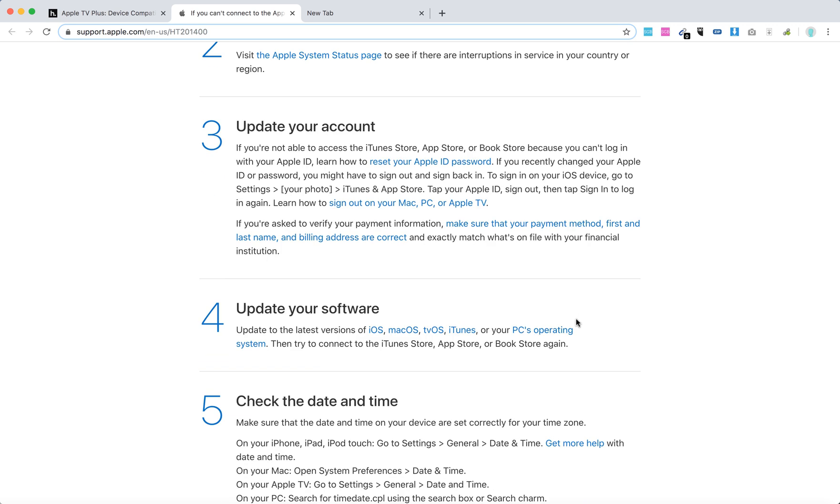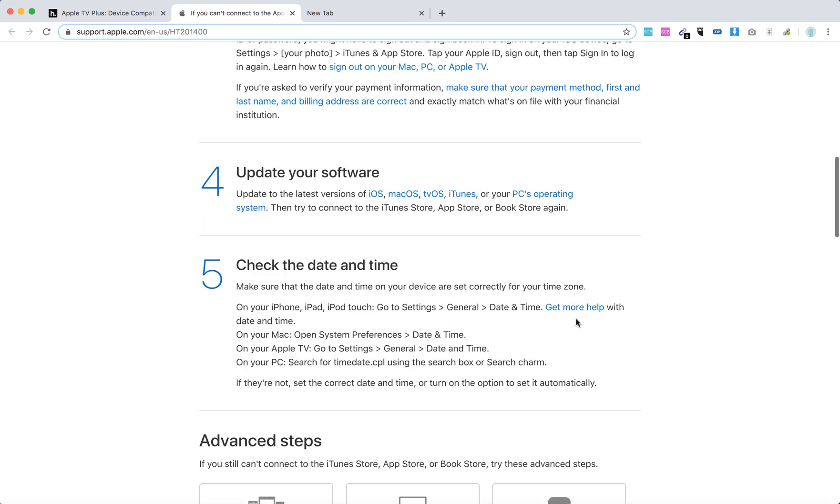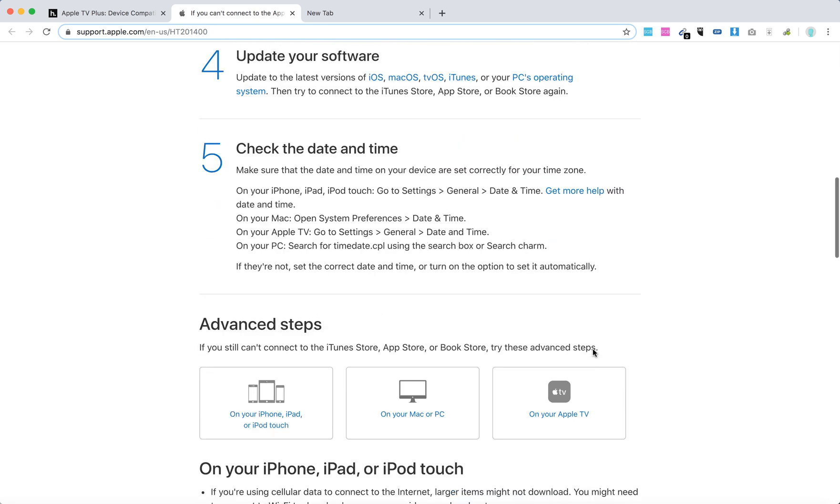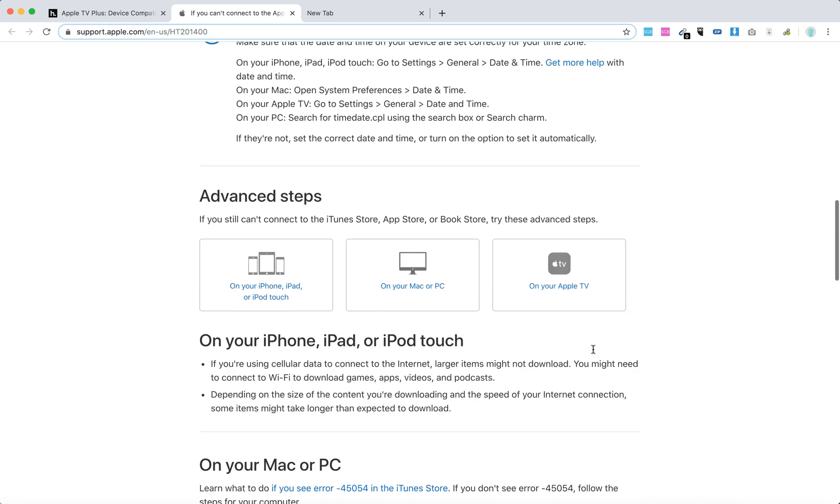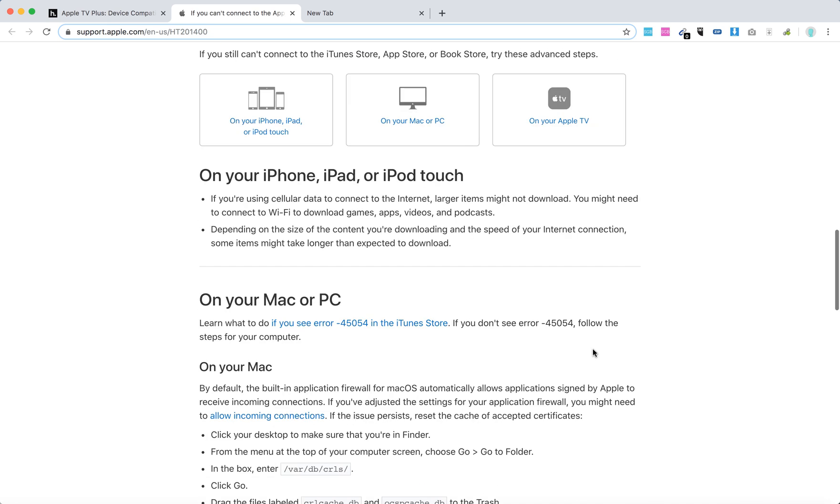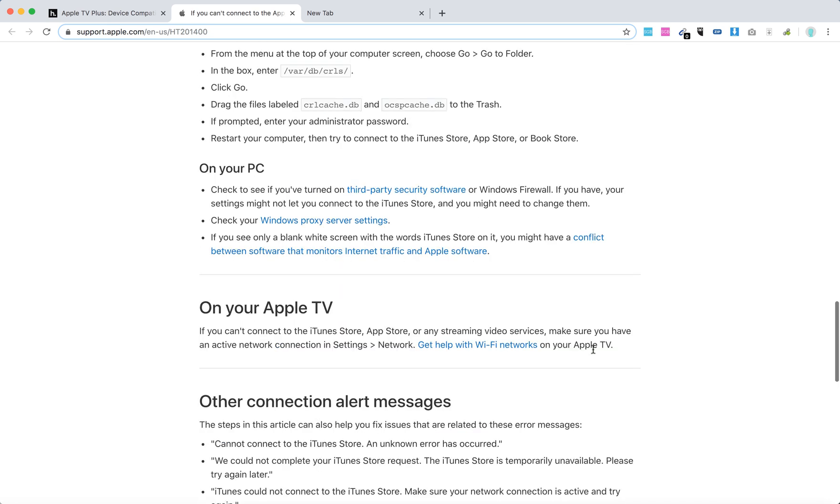Update your software. Check date and time on Apple TV by going to Settings, then General, then Date and Time. This should help.